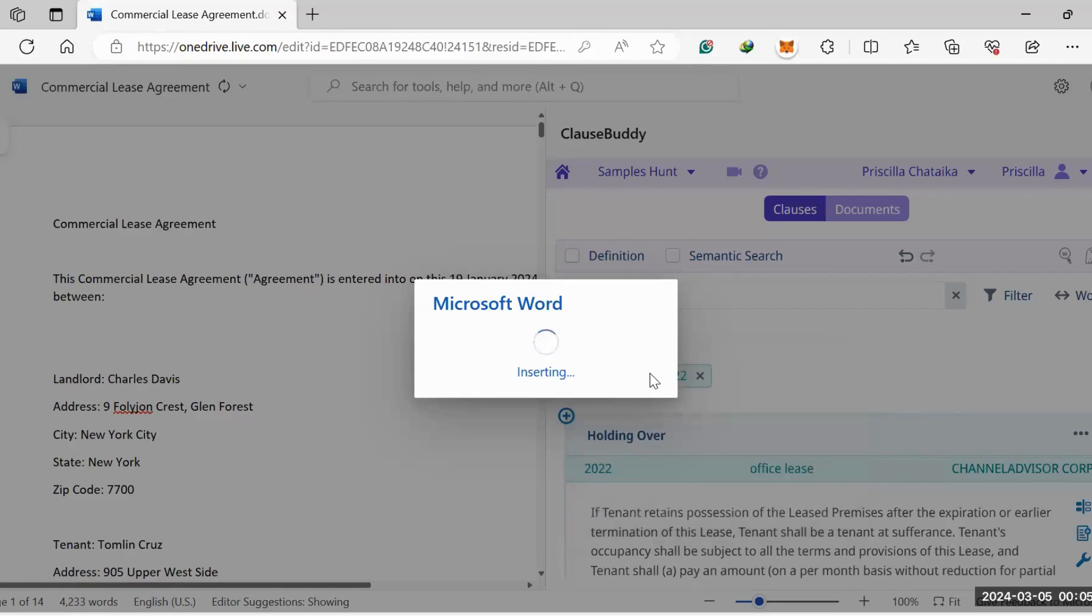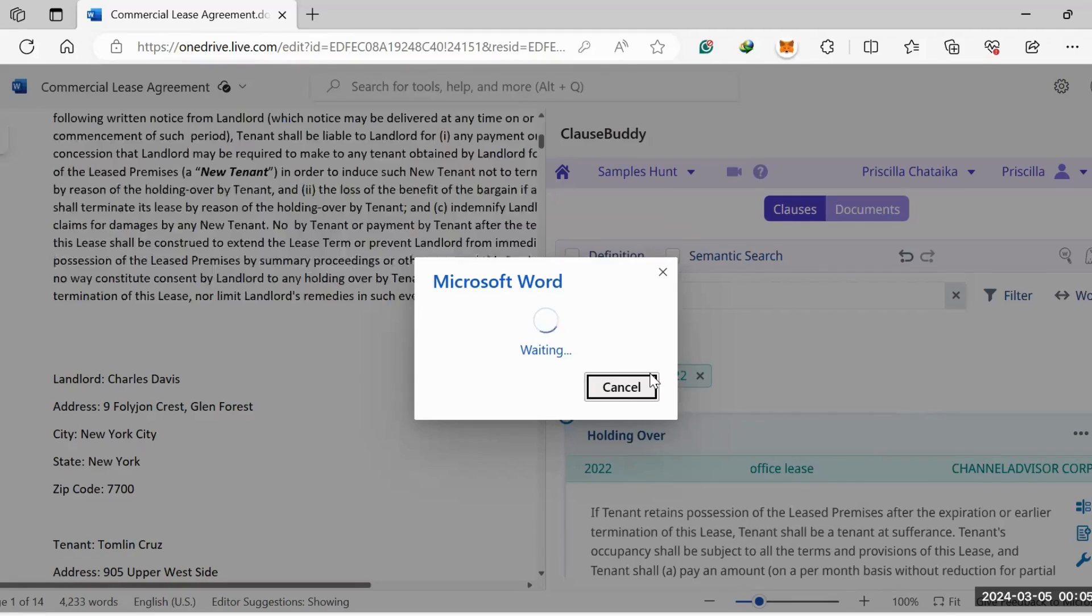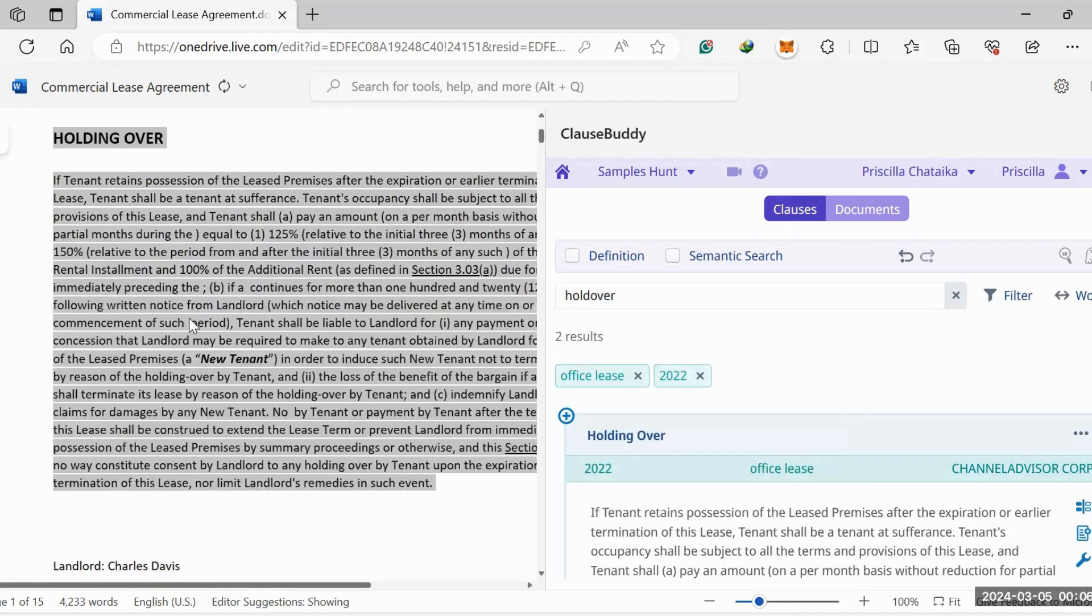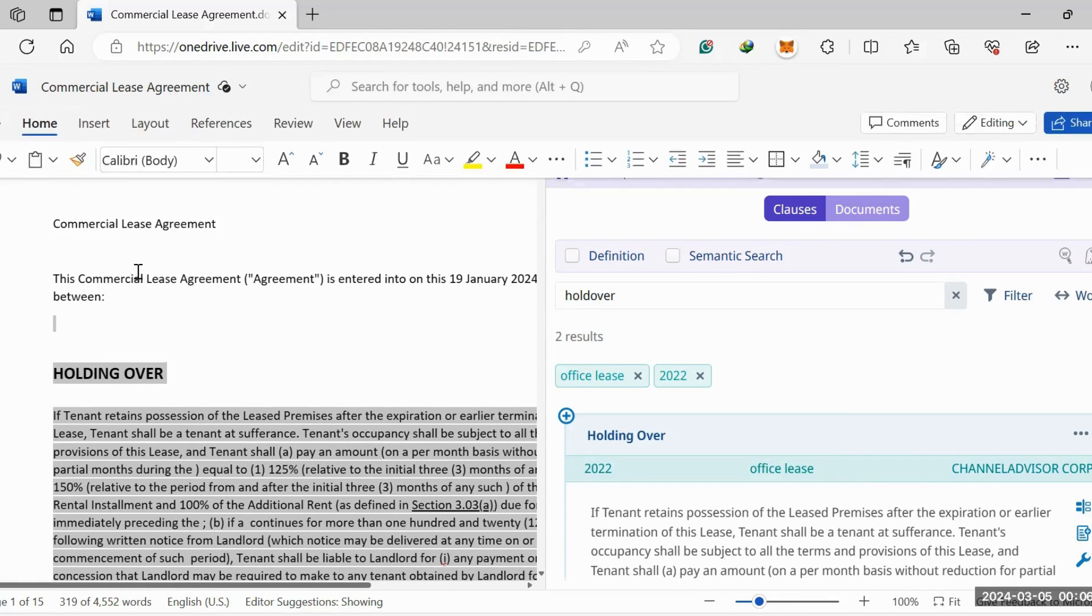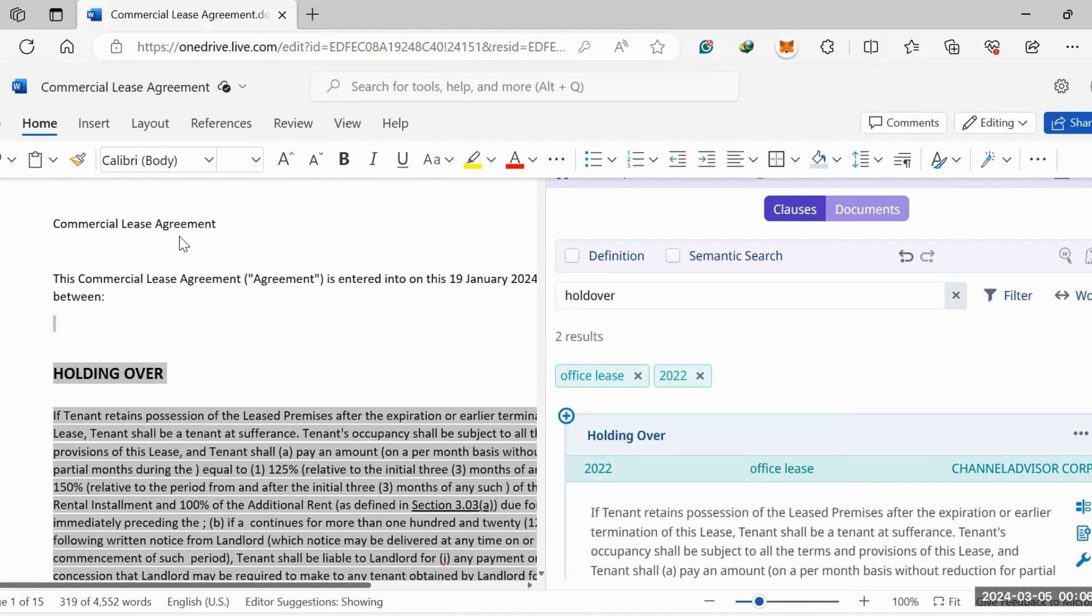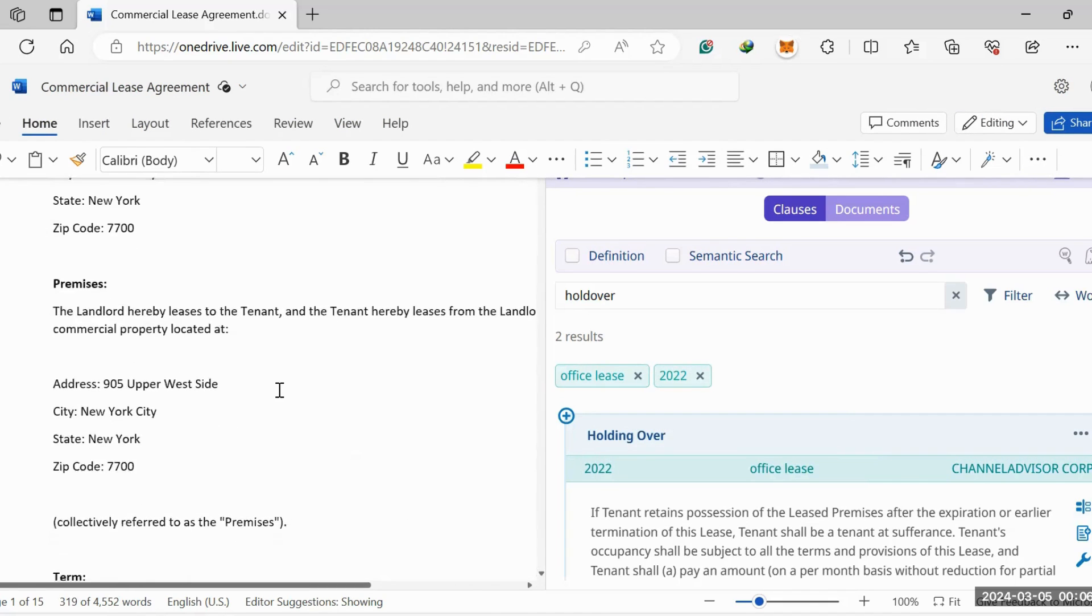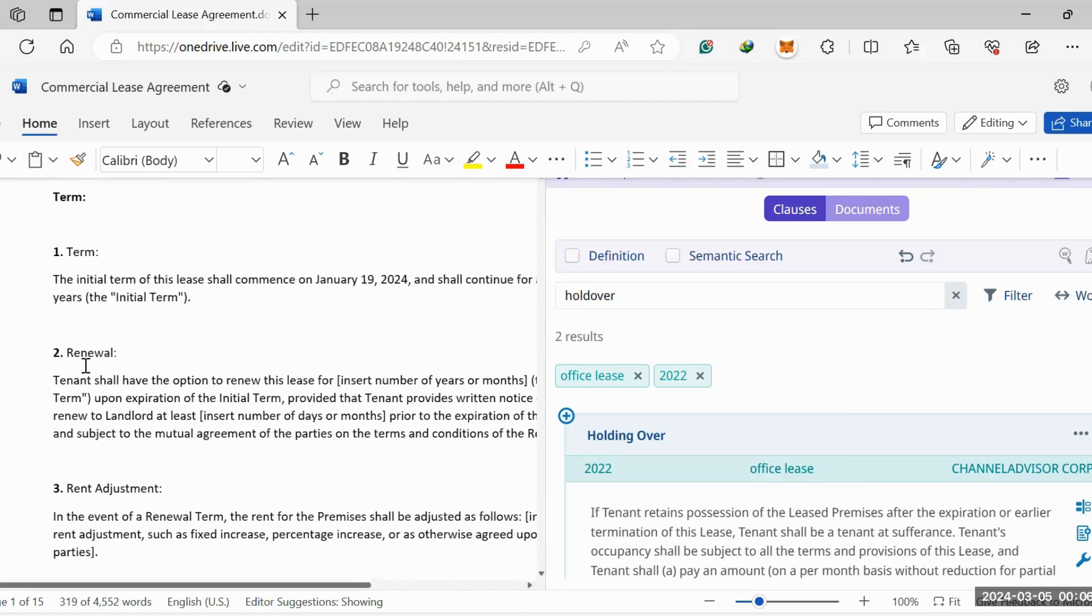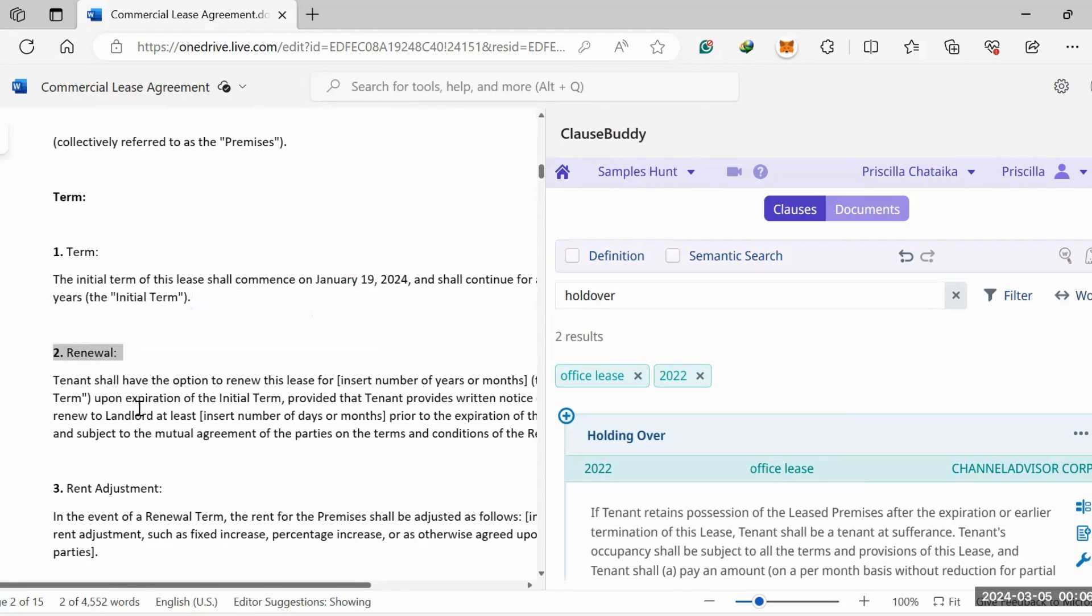Once it's finished loading, it will automatically move the information over, and it will match the formatting and styling that's already being used under the heading. If you put this in the definition section and you have a different font in the definition section, it's going to match that. If you have it under a number—typically when you're drafting clauses you'll have numbers—if you put it under a numbered section, it will match and give you a number that matches wherever you're adding the clause.